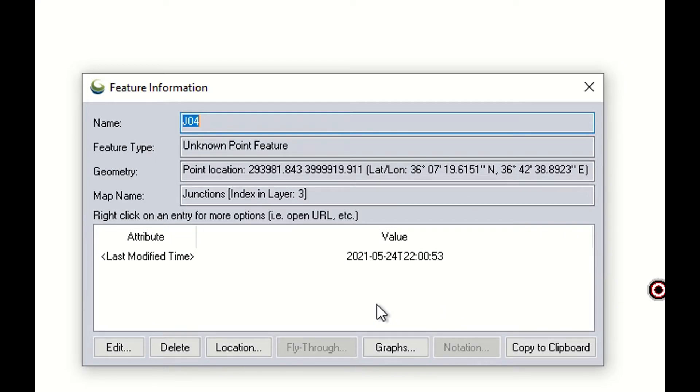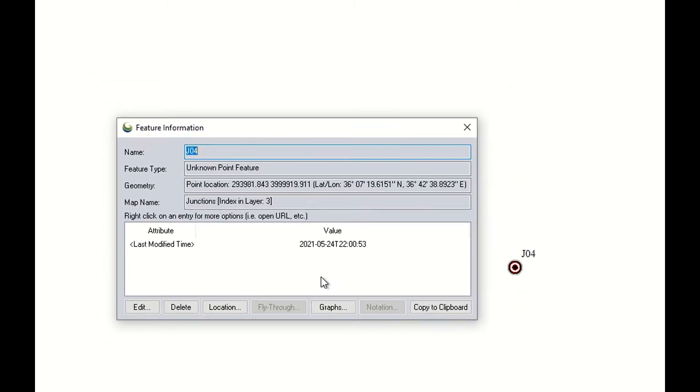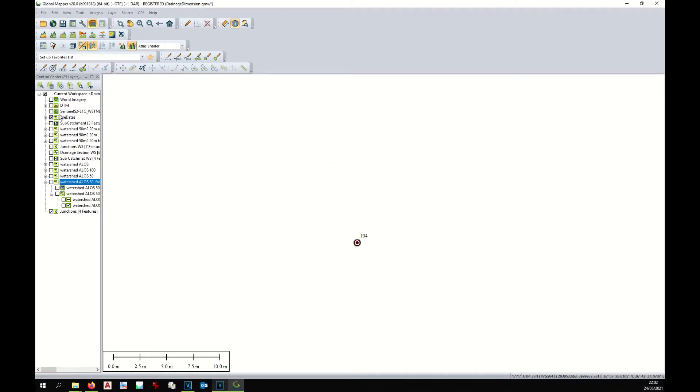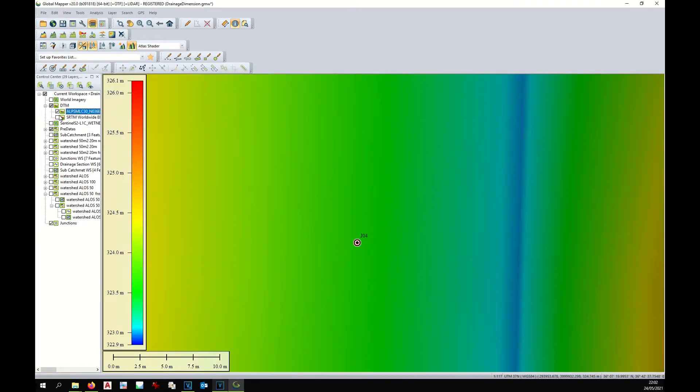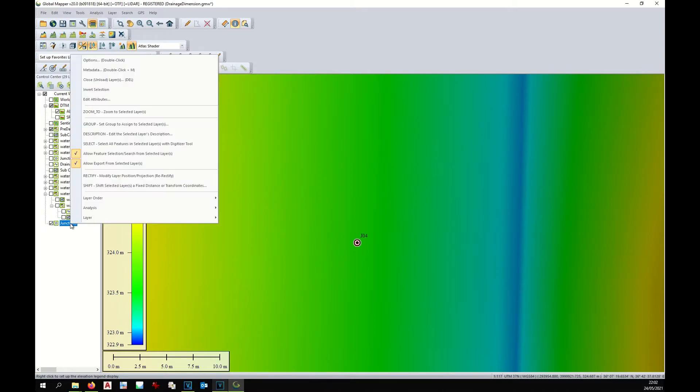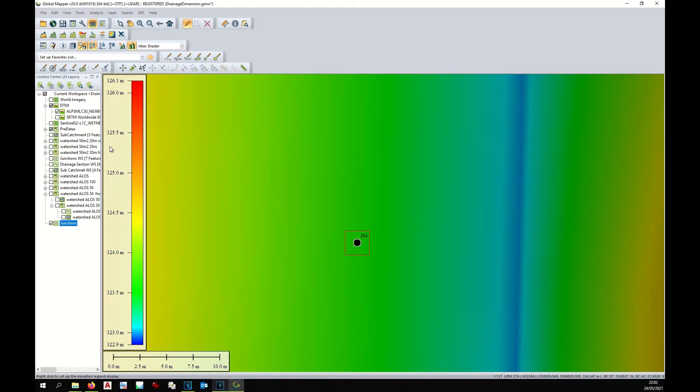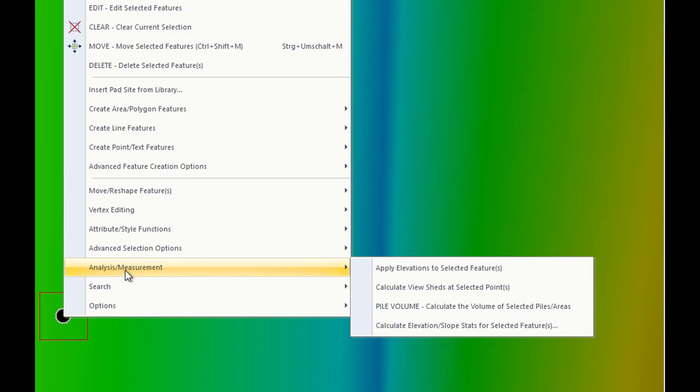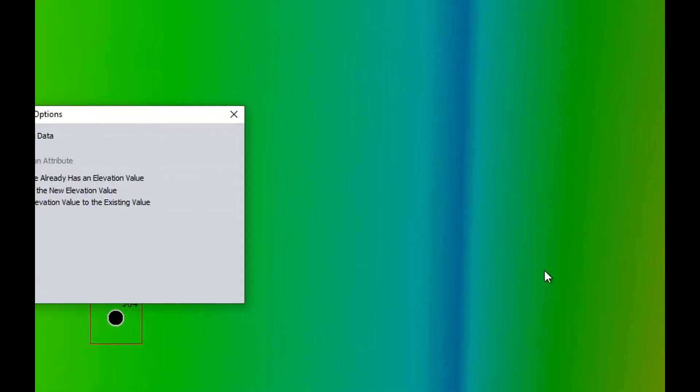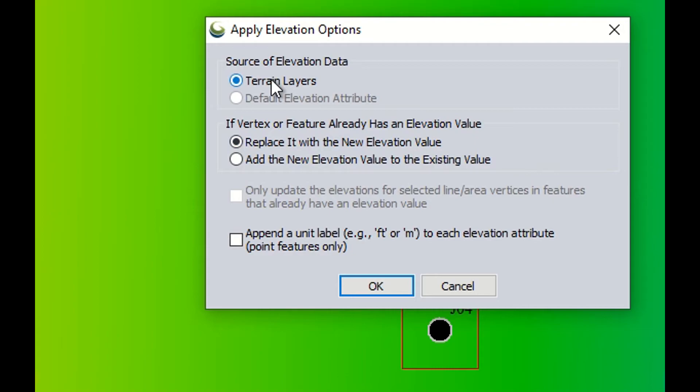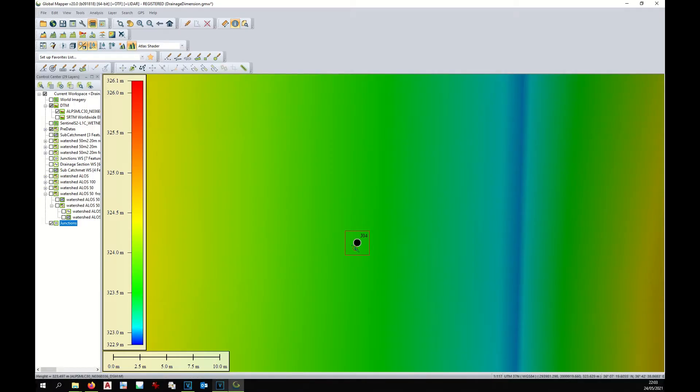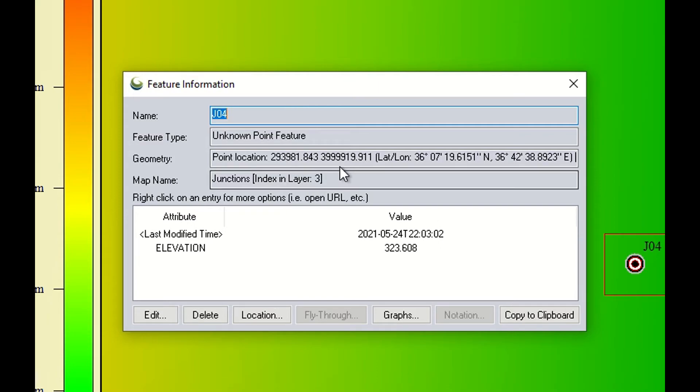So we can add the elevation to the junctions. What we do is display again the digital elevation model, select all the junctions, right-click on the junction layer, go to Analysis, Measurement, and Apply Elevation to Selected Features. Choose elevation from the digital model and we can replace them. Okay. Now the elevation has been added to the four junctions. We can cross-check as well—this junction has received an elevation. Hopefully yes, 323.6 meters.